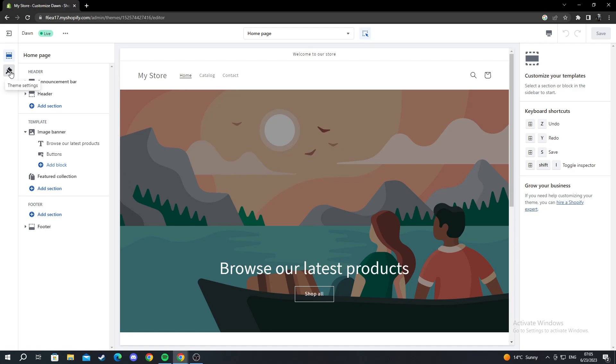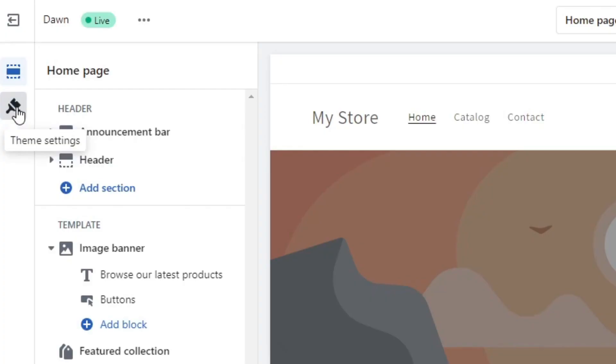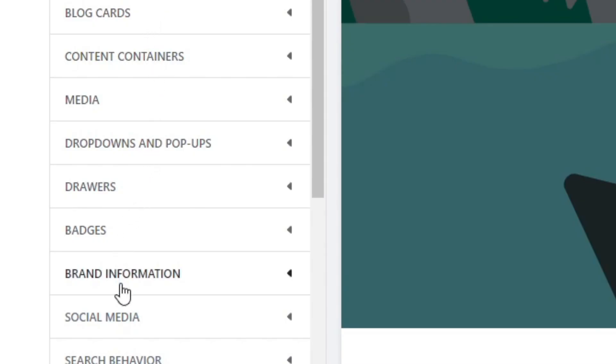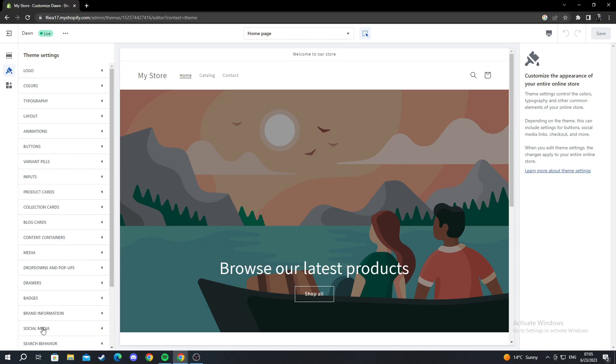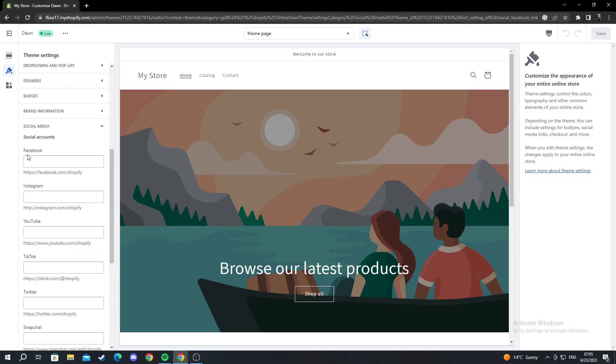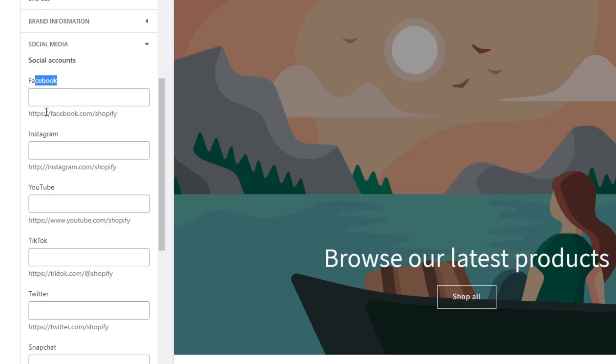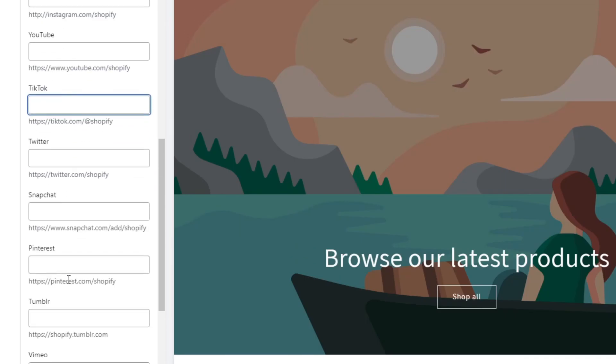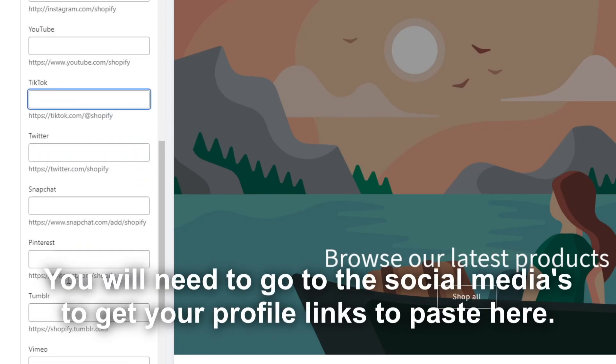I go into theme settings and press left click. I scan this and scroll down until I find social media. I click this, and as you can see, there are all different types of social medias that you can add.